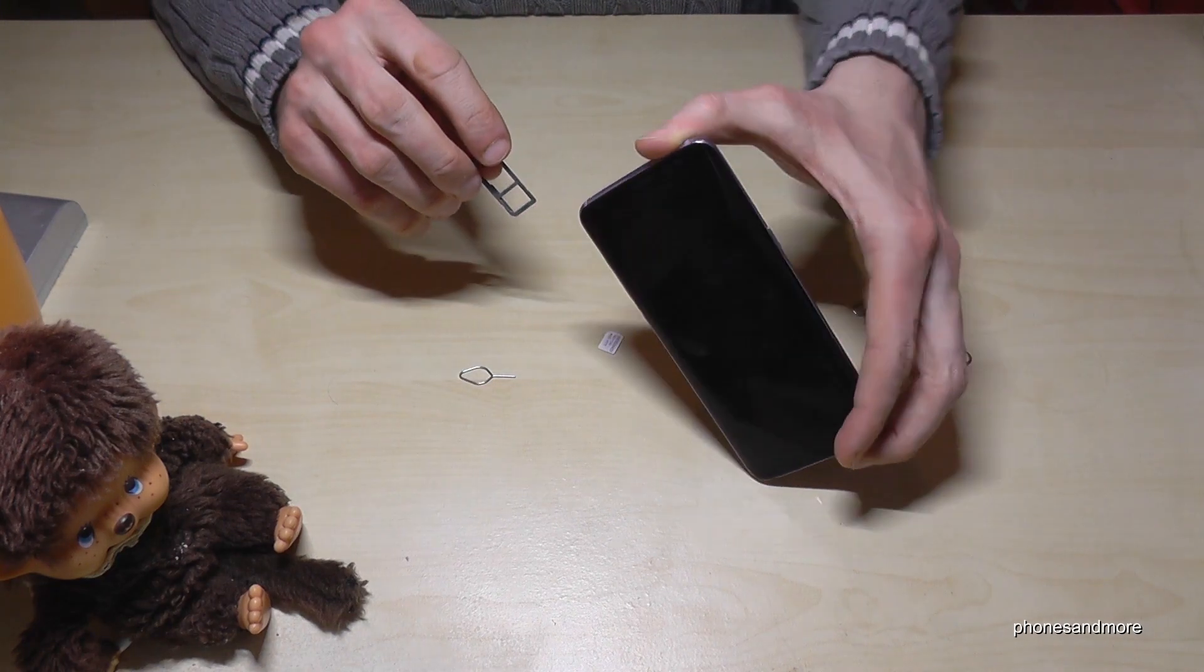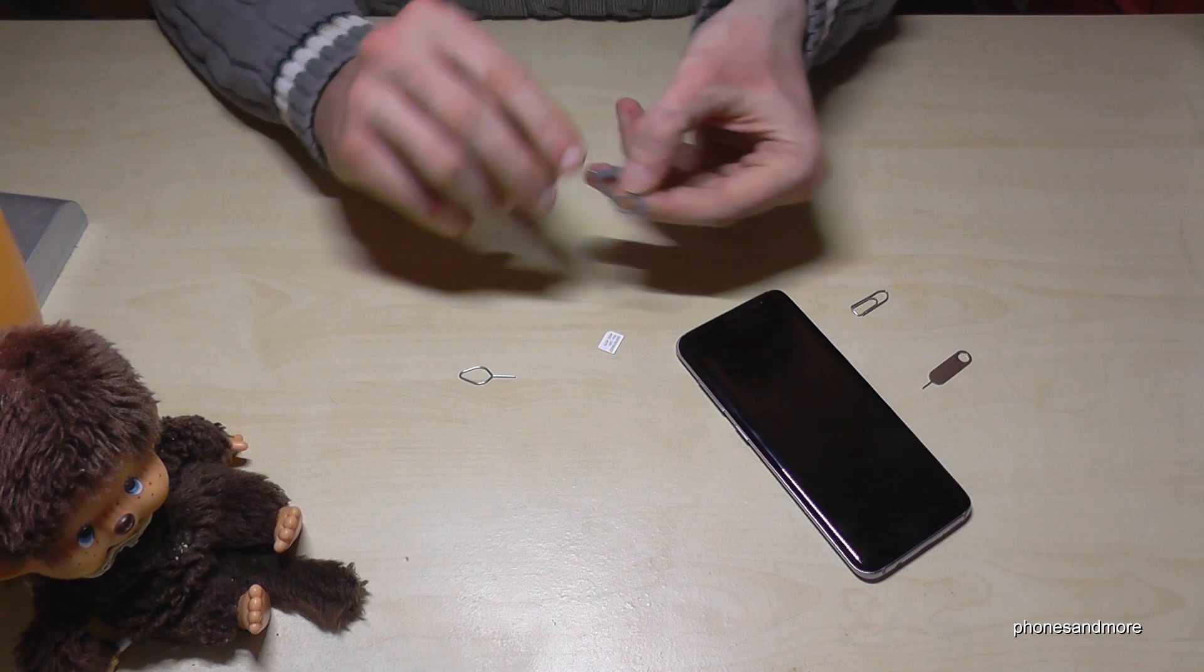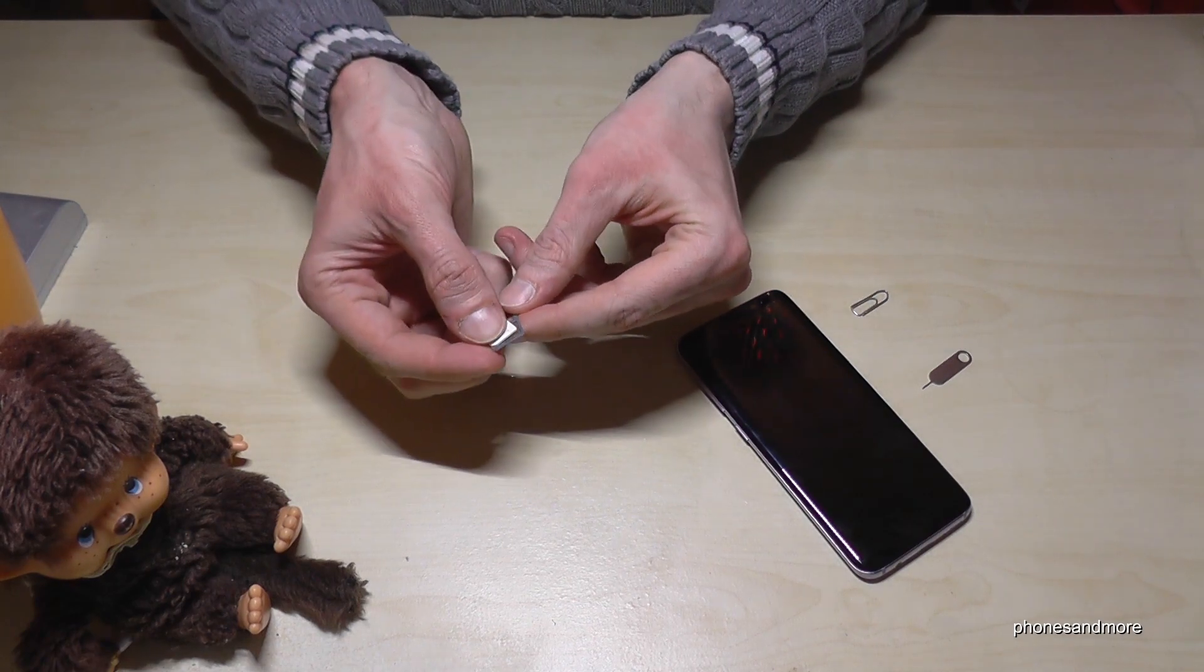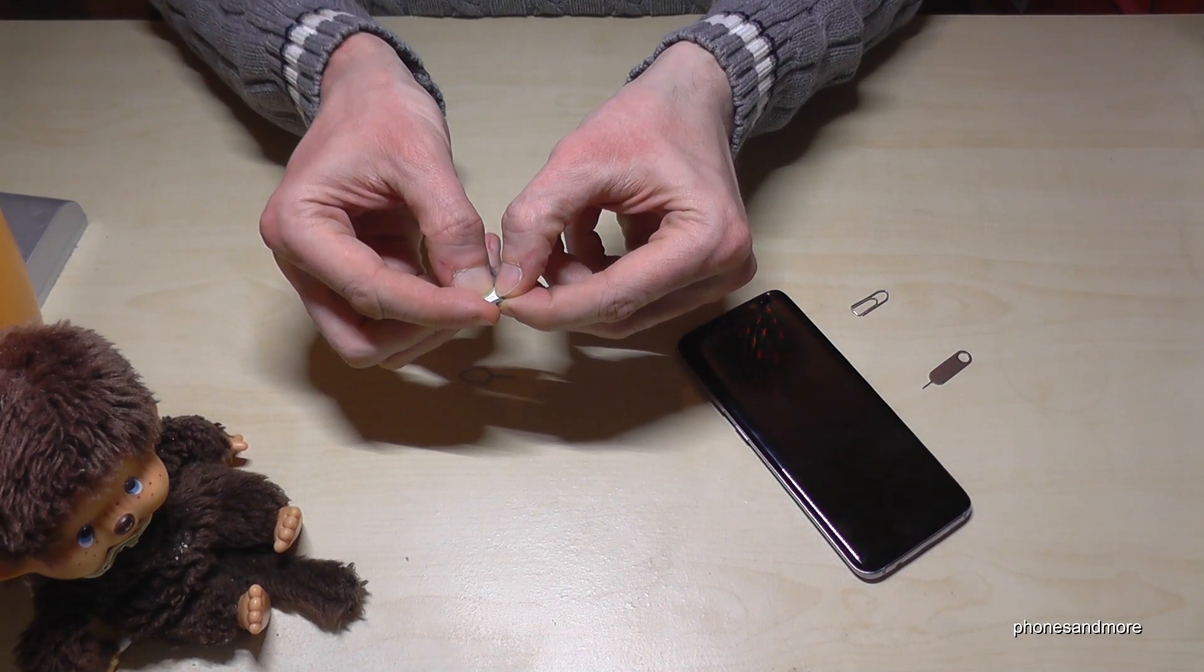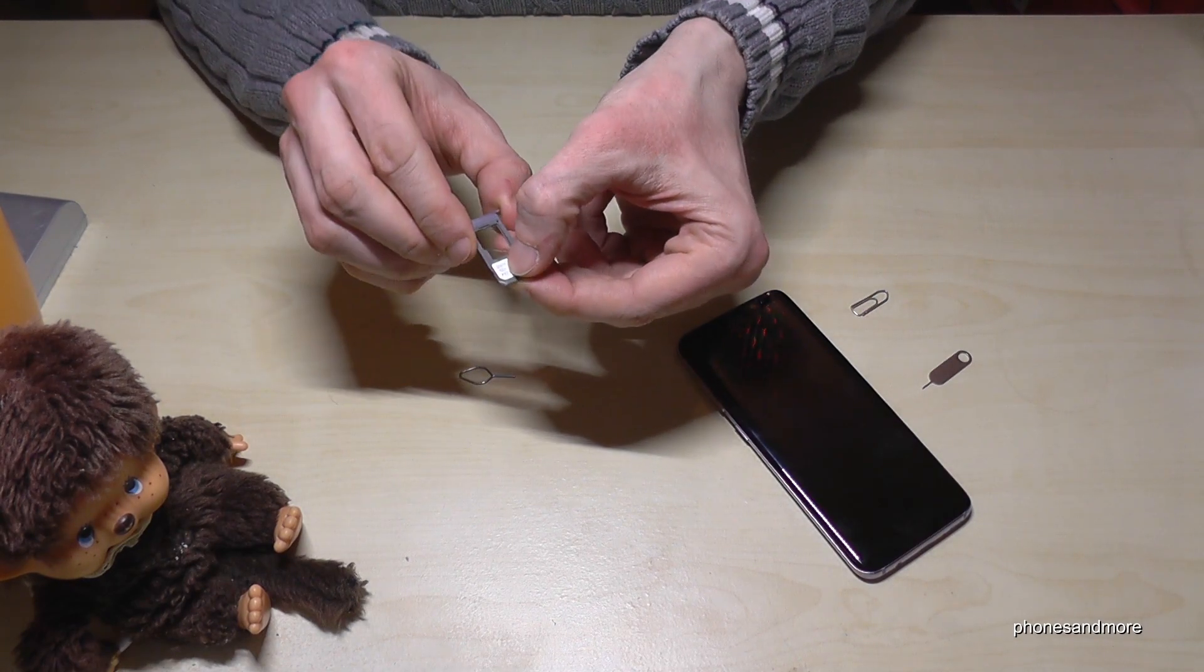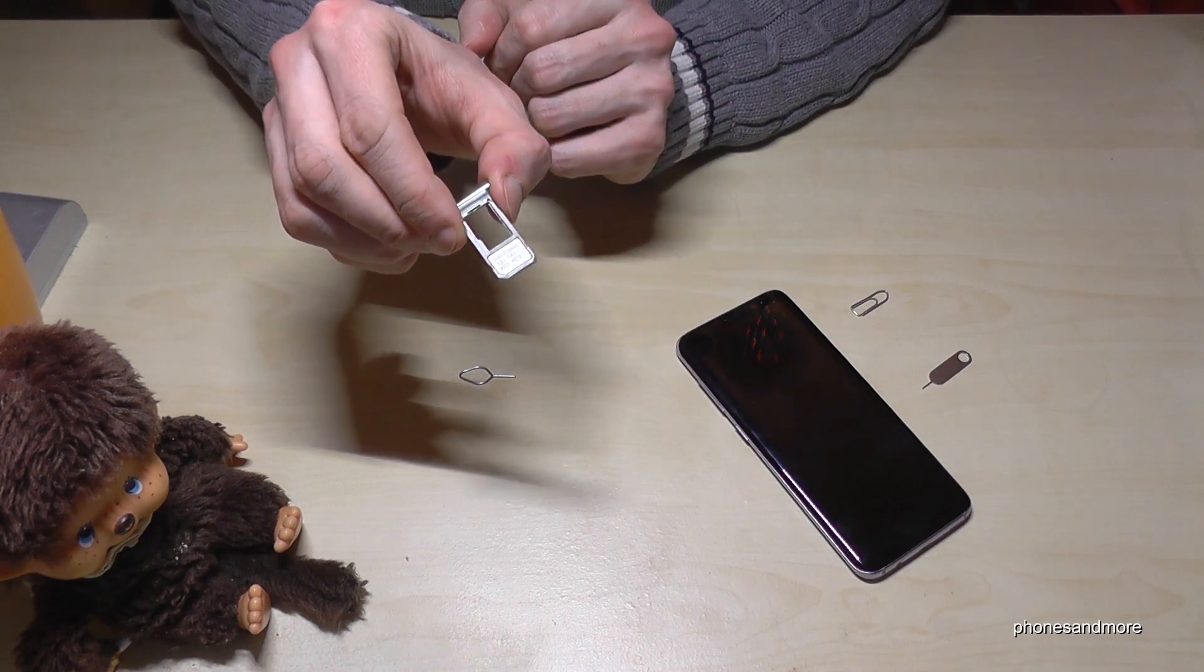Okay, so now you put the SIM card, the nano SIM card, like that.